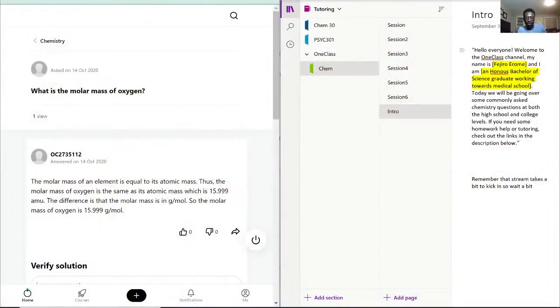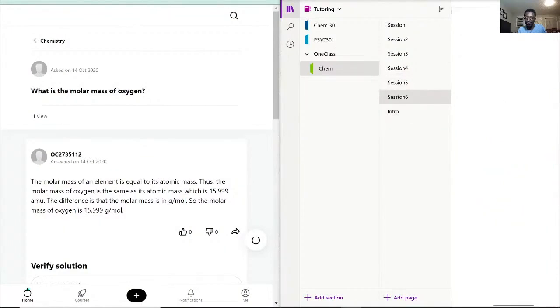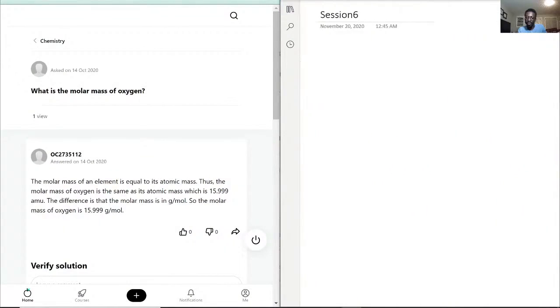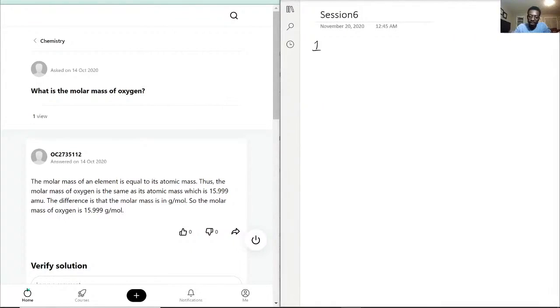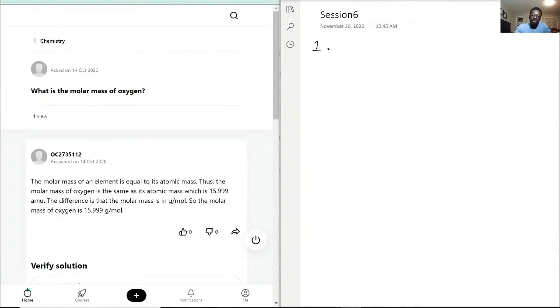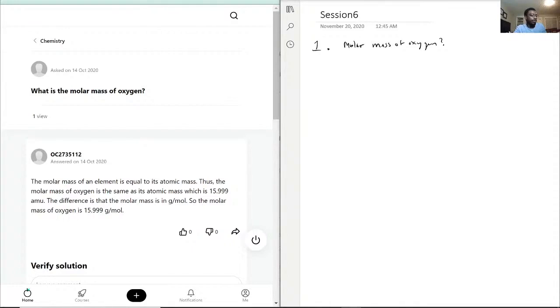And with that, we can start and kick it off with question one. We have what is a molar mass of oxygen? Okay, so that will be our first question for tonight.